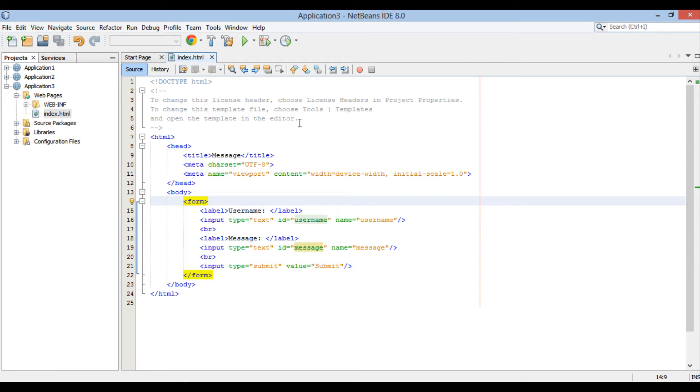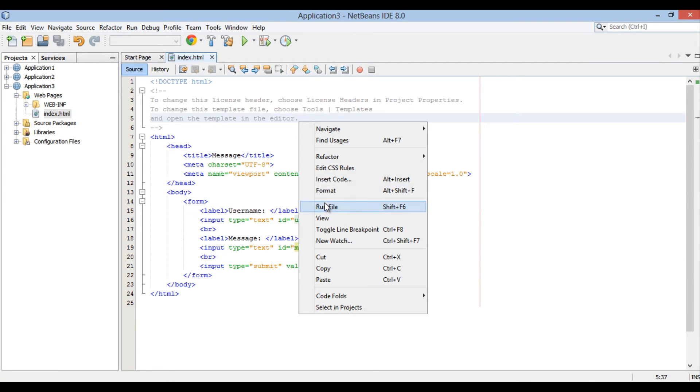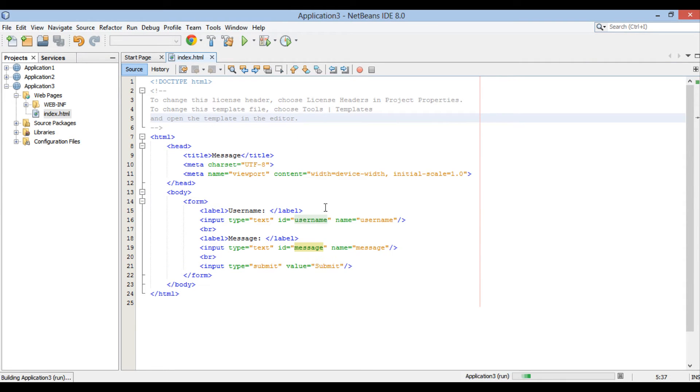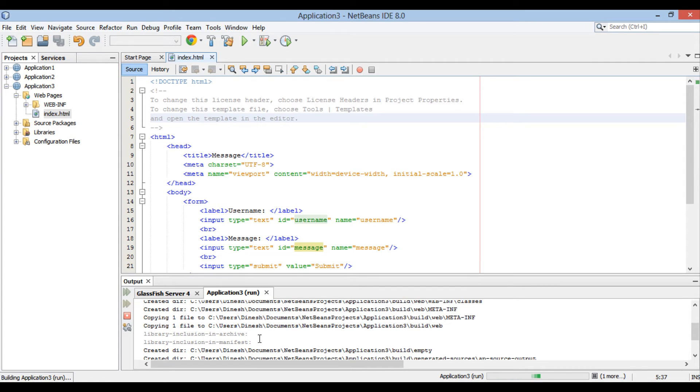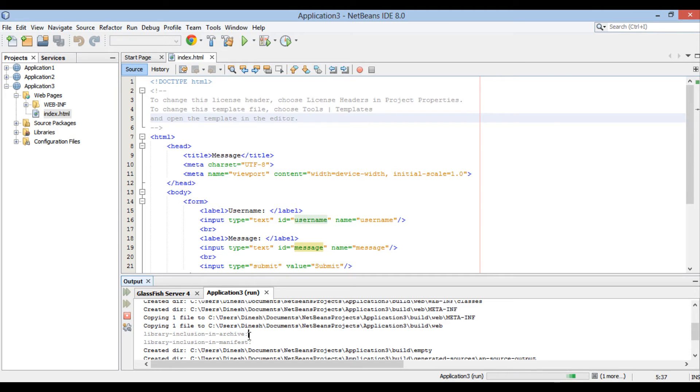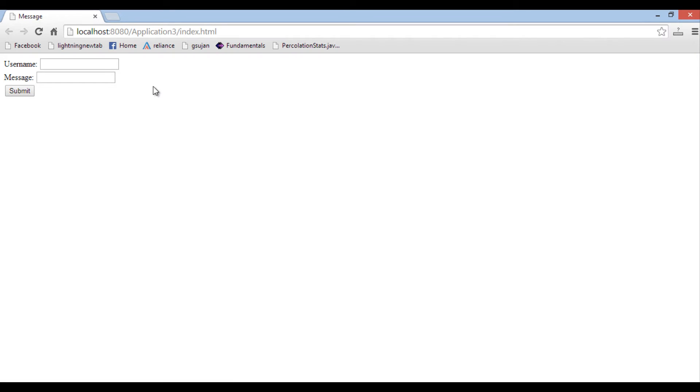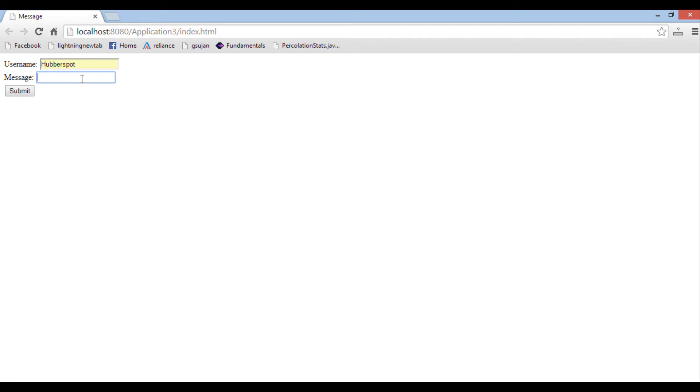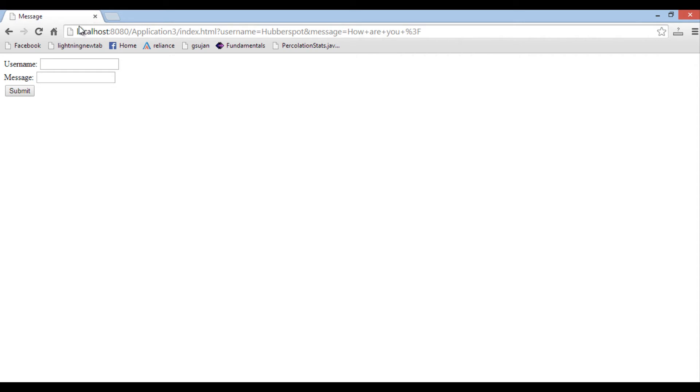Let's go ahead and run index.html. It starts GlassFish server. It builds and deploy application 3 on GlassFish server. It then runs index.html on web browser. It displays two labels, two text areas along with a submit button. Let's provide a username and message and hit submit. You see nothing happens and URL changes. It is because no action is associated with submit button. This URL is a get request in which parameters are appended in URL as name value peers. They are separated by and symbol.